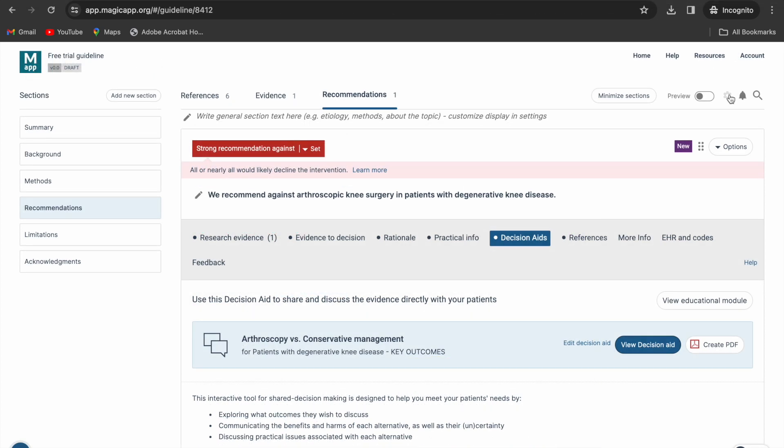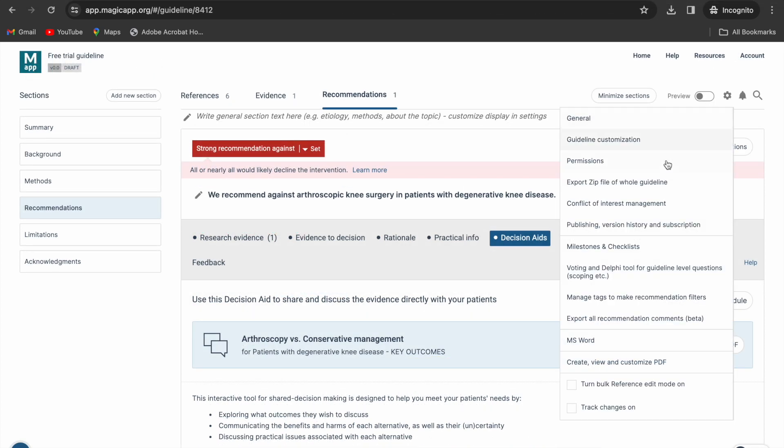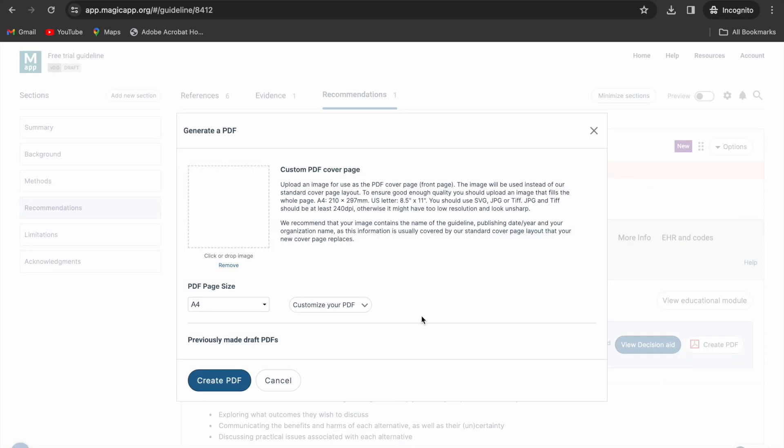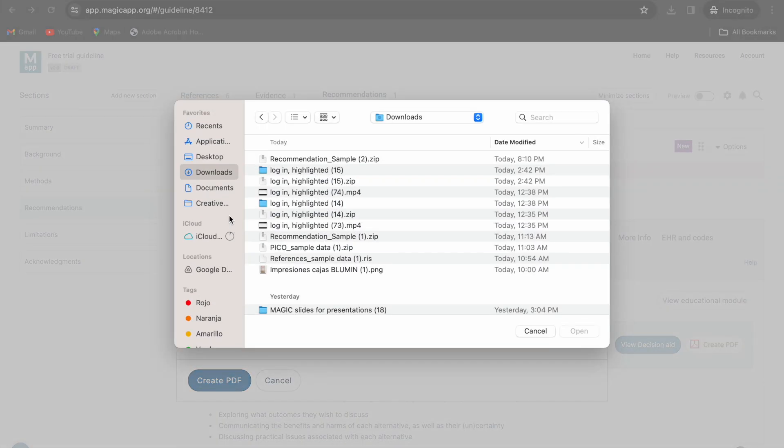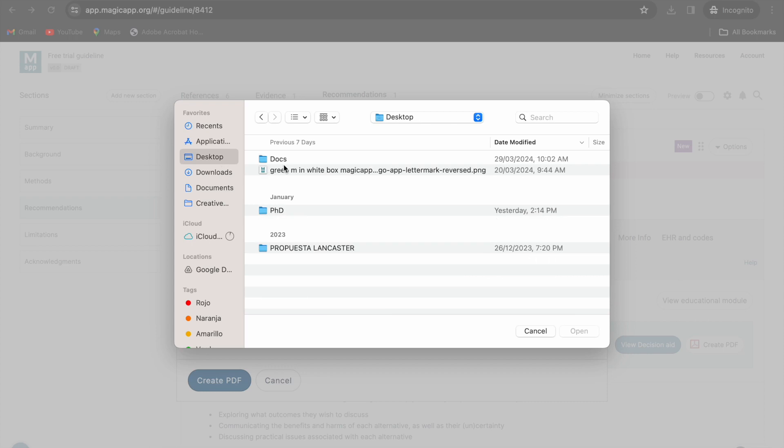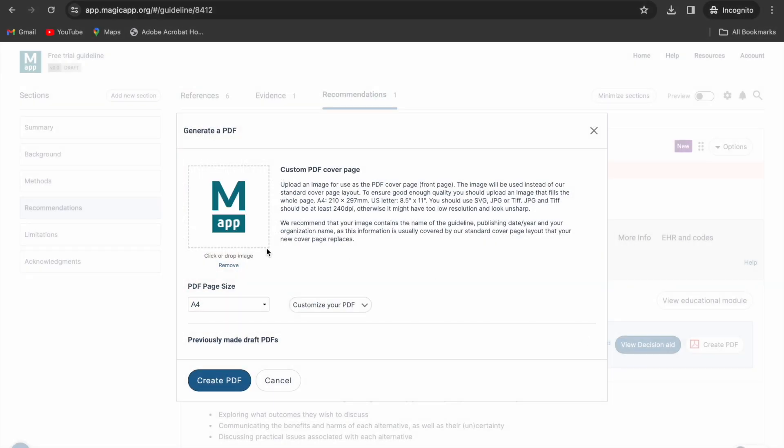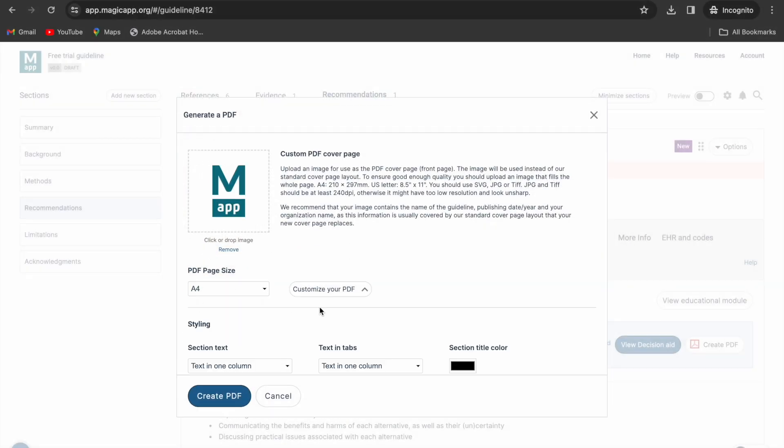Under the settings menu, you may export your guidelines in a word format or a PDF. Note that in the PDF, you can add a custom cover page and you have a number of customization options.